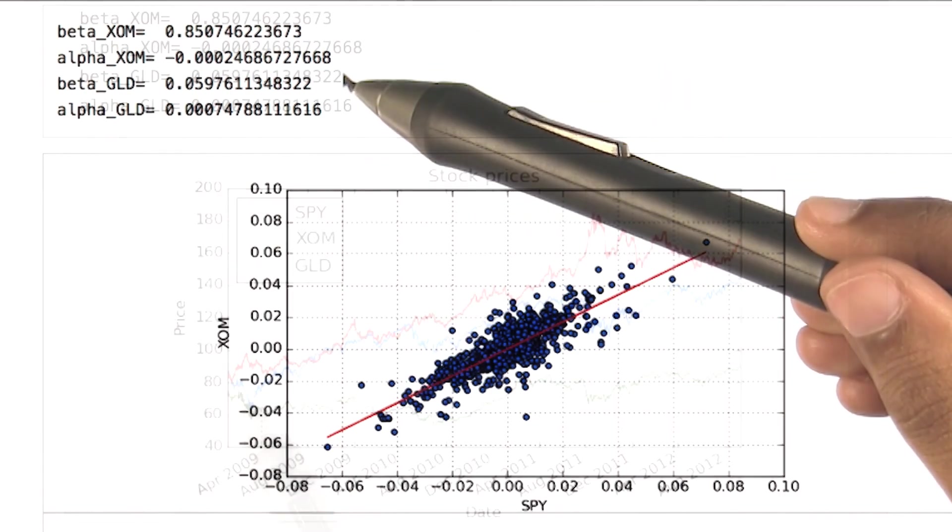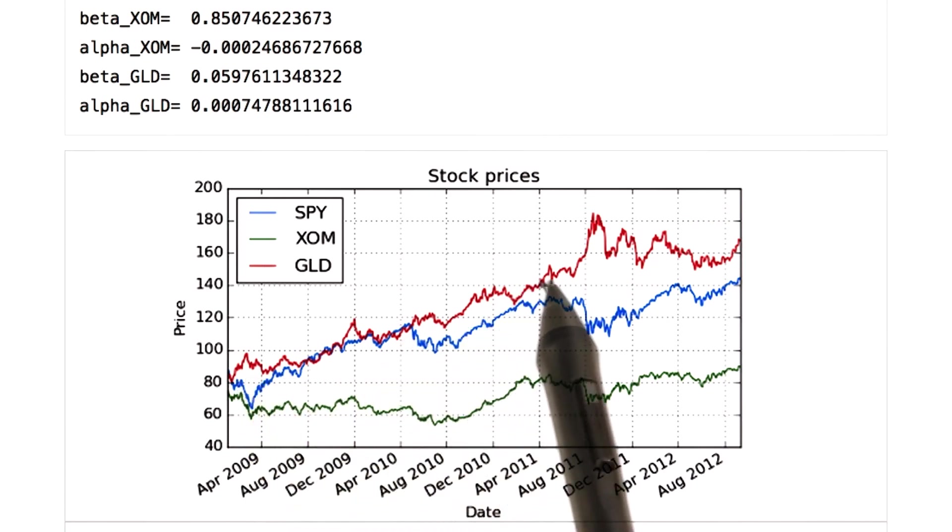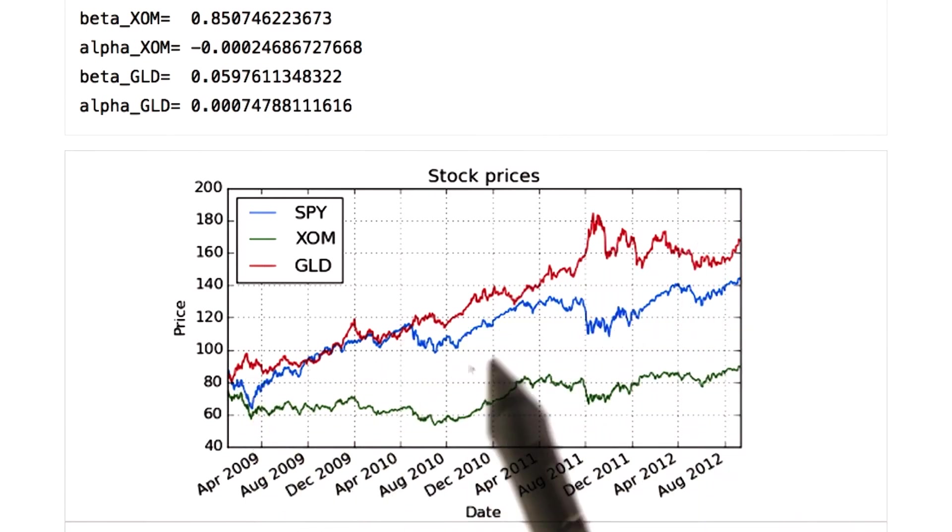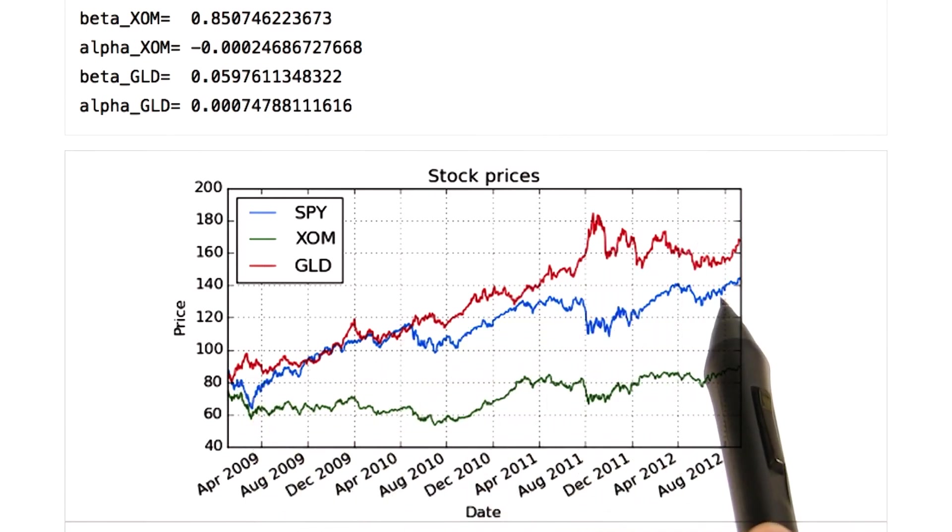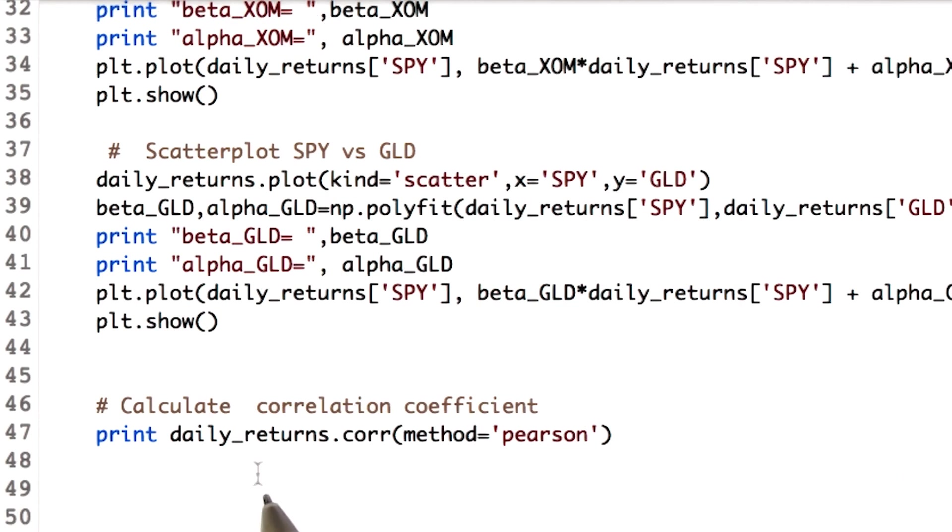Let's cross check. You can see the upward movement of gold as compared to SPY. One last thing is to find the correlation. Yet again, the data frame has a function corr, which means correlation.